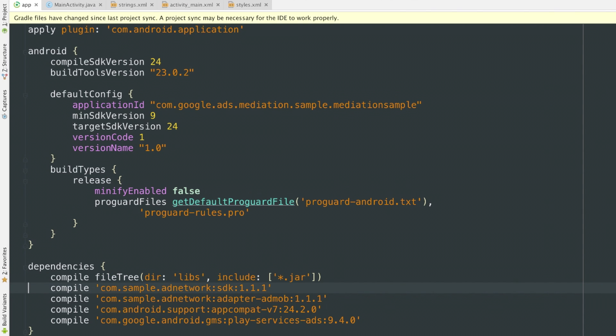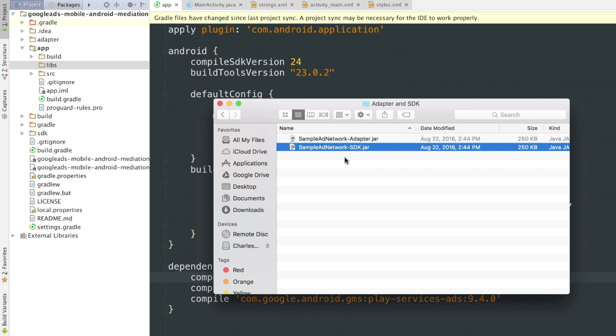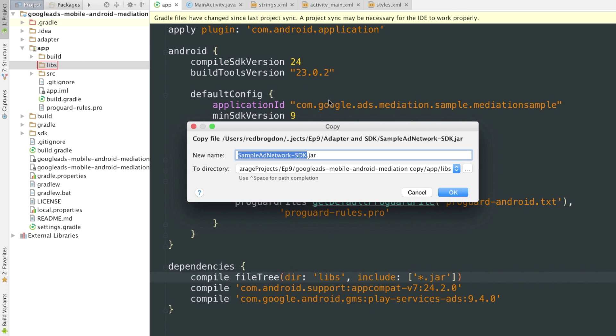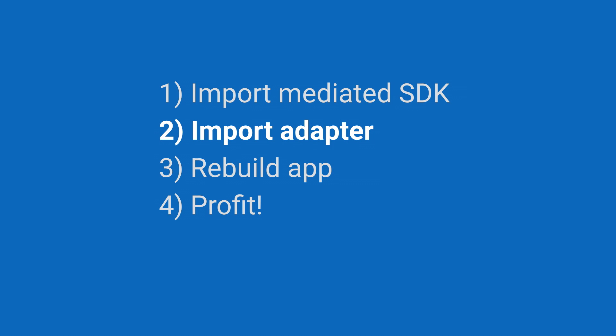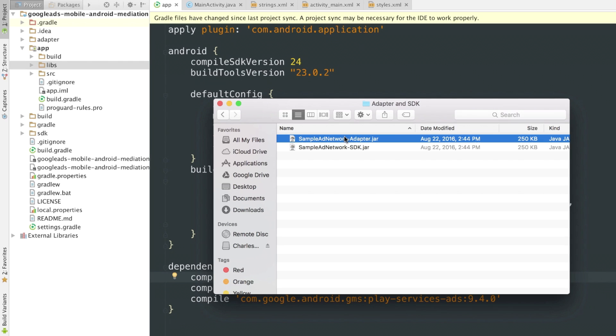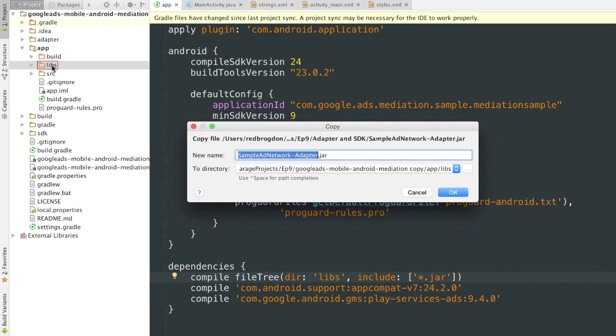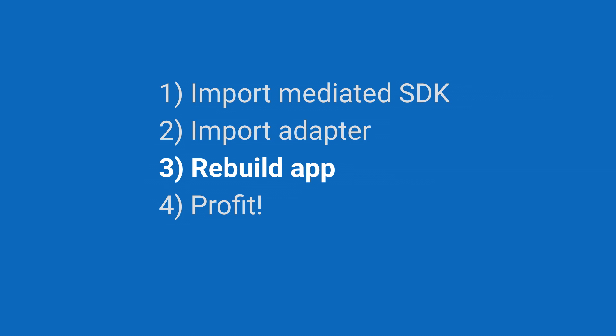The most common setup though is just jar files, which is how my sample network does it. So I'm going to cut these back out. So I'll drag and drop the jar into my project here and get it done that way. There goes the SDK. All right, so that was the jar for the SDK. Now I just need the adapter, which goes in the same way. There we go. All right, so now I've got the mediated SDK and its adapter imported into the project. Time to rebuild my app.